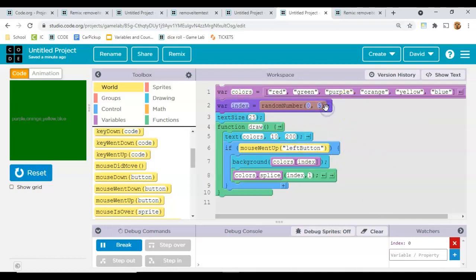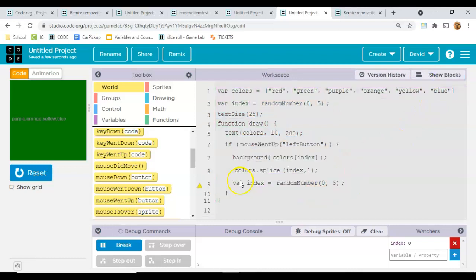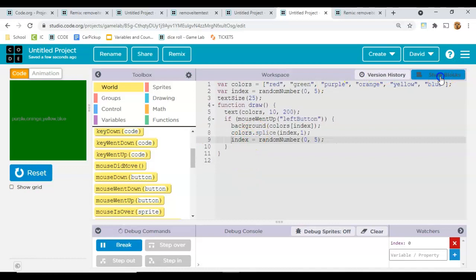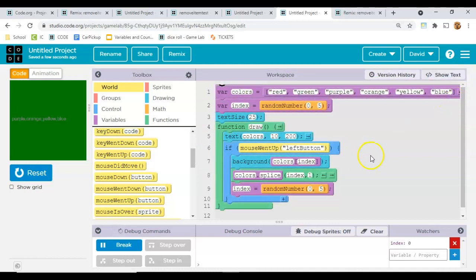So let's copy this guy. After we set the background color and we delete that one, we need to get a new random number. Let's take the var off there, we don't need that.